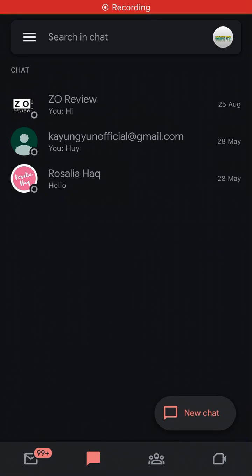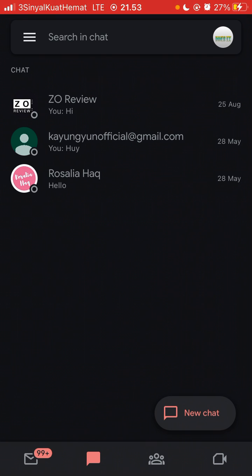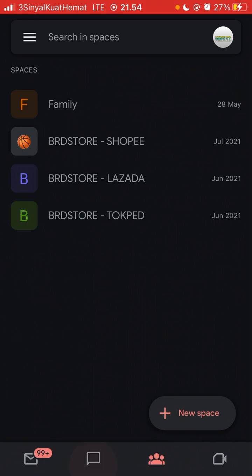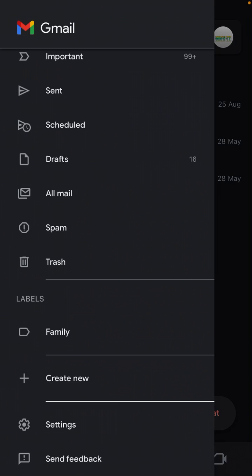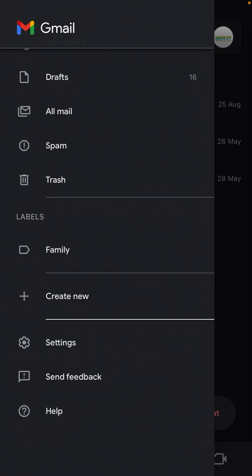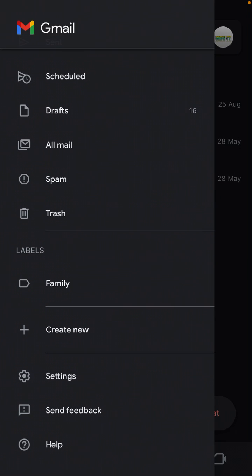Hello everyone, in this video I will show you how you can use chat in Gmail for mobile version. To make this feature appear, just click the three lines in the top left corner and then swipe up.